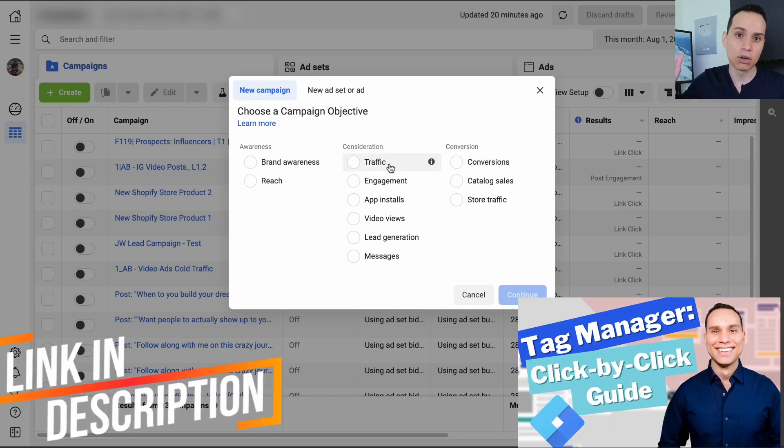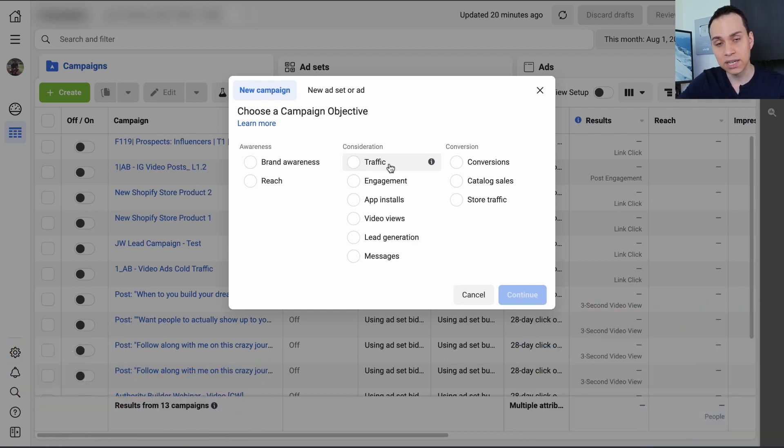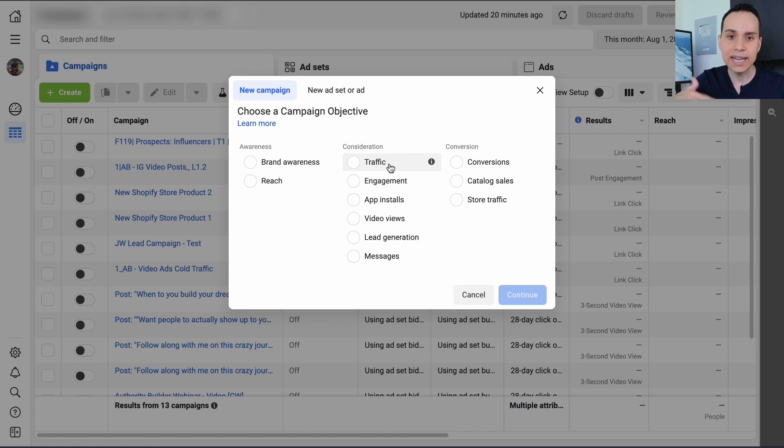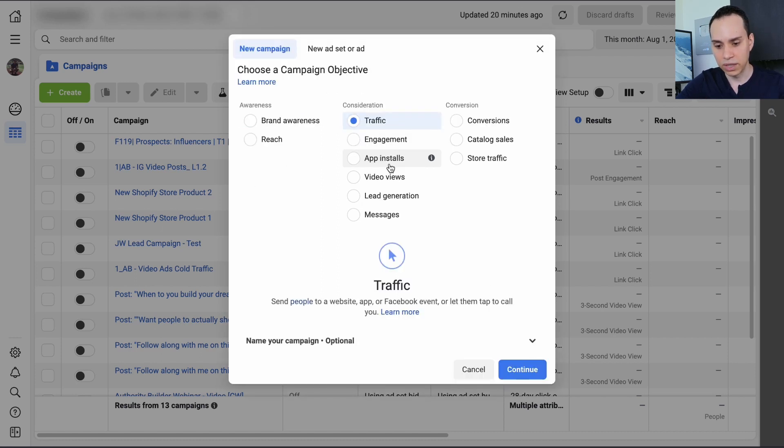Link in the cards and the description to a super deep dive Google tag manager guide that actually goes through how to put the Facebook pixel on your site and how to set up conversion tracking. It's pretty much code free at this point. So don't worry. It's very easy to set up. I'm just going to start with traffic and then we'll go ahead and click on continue.